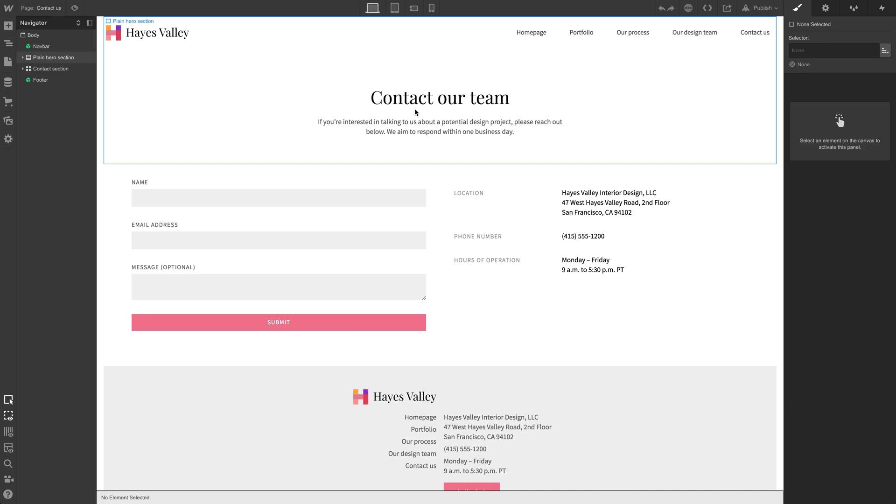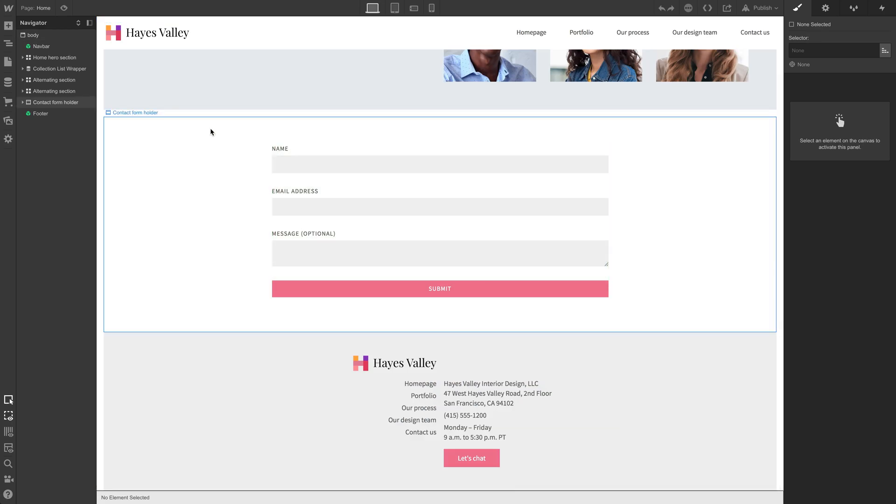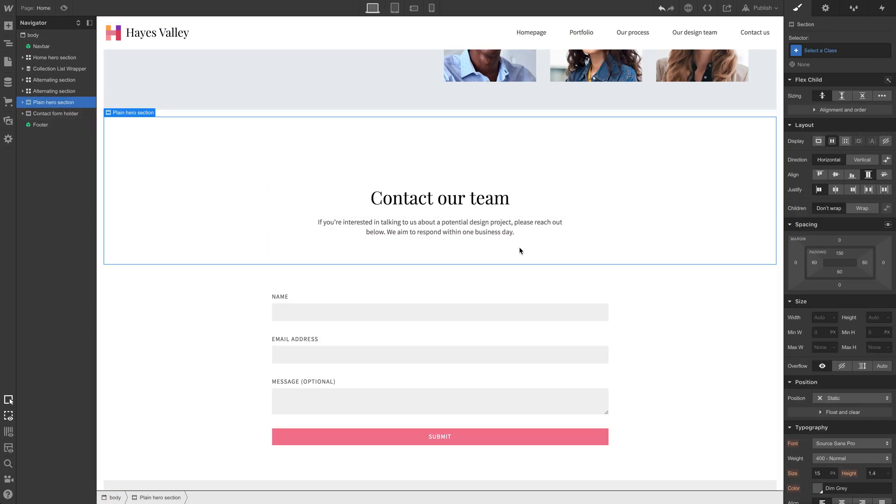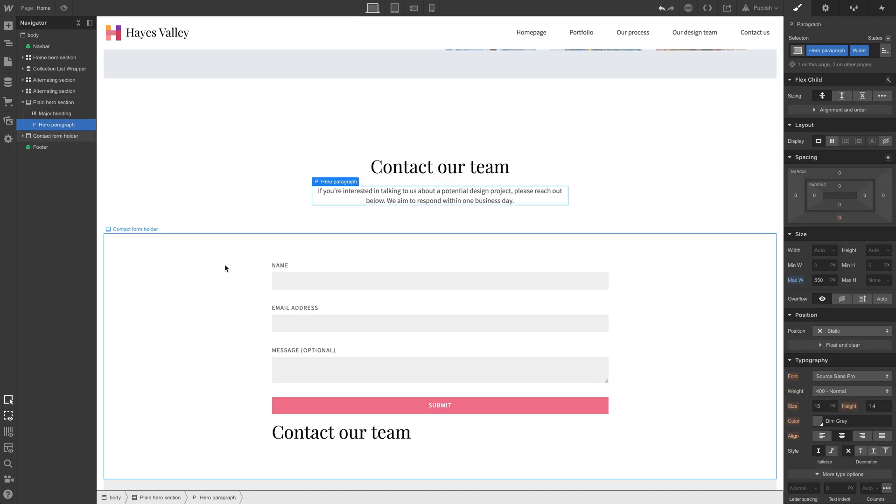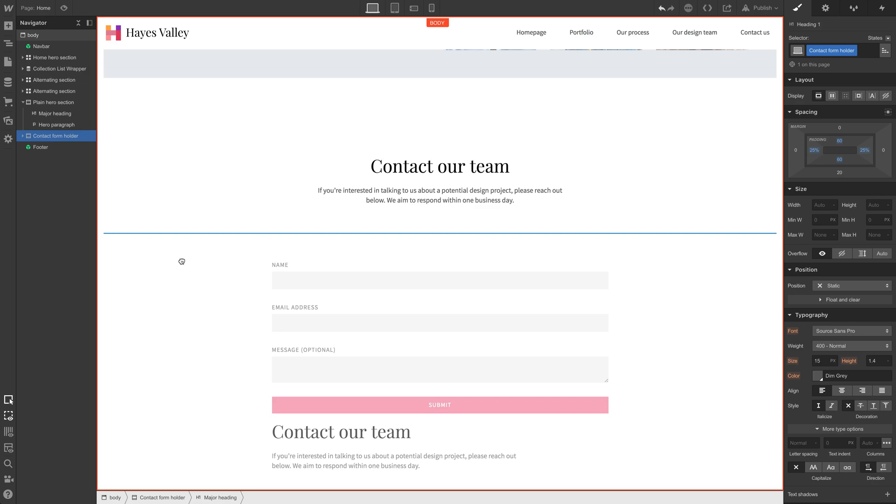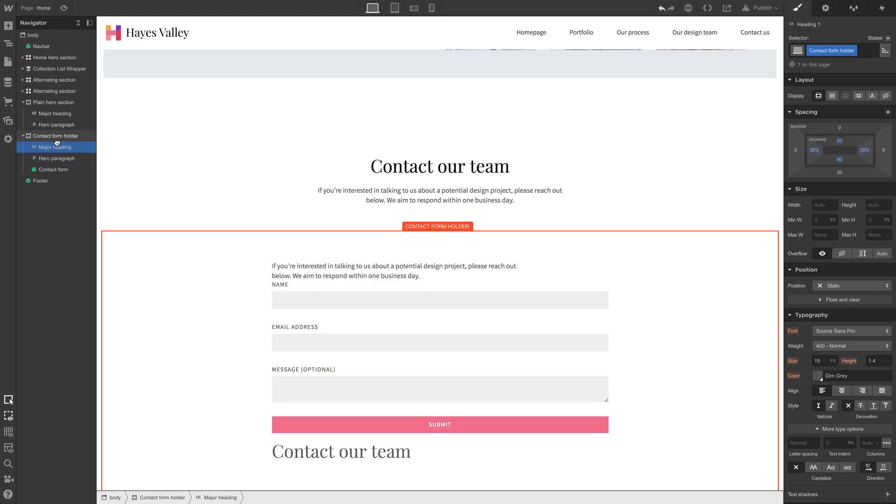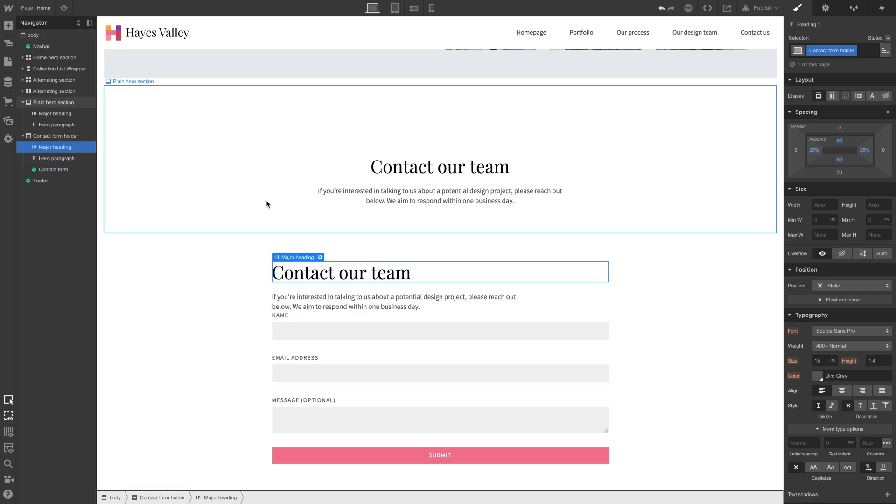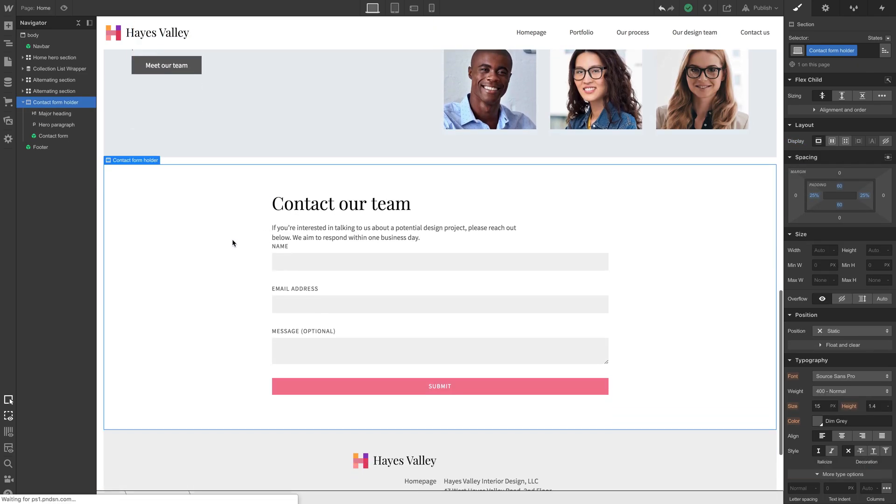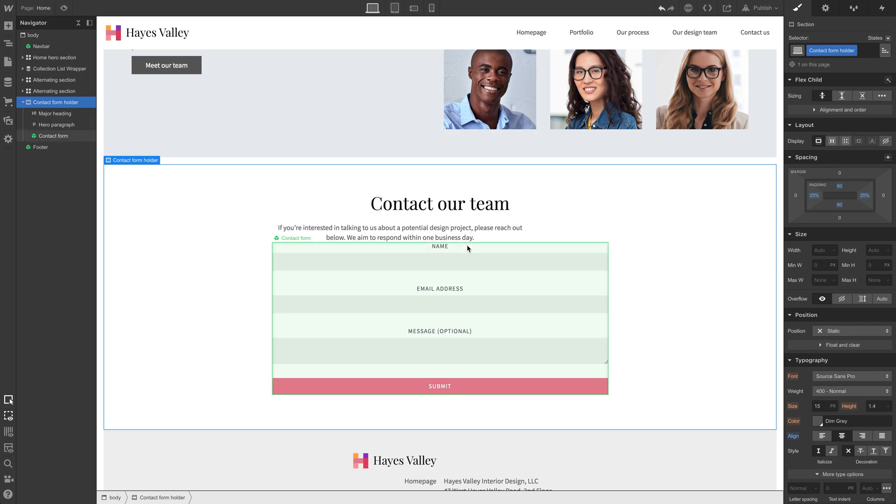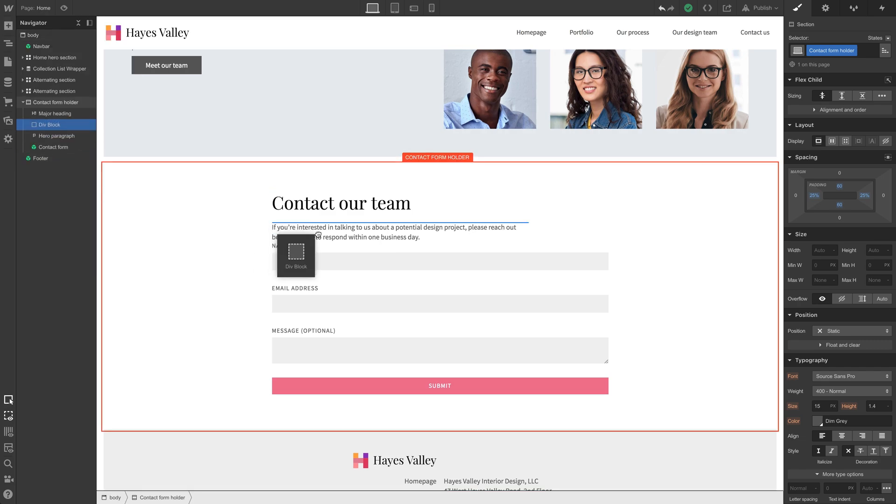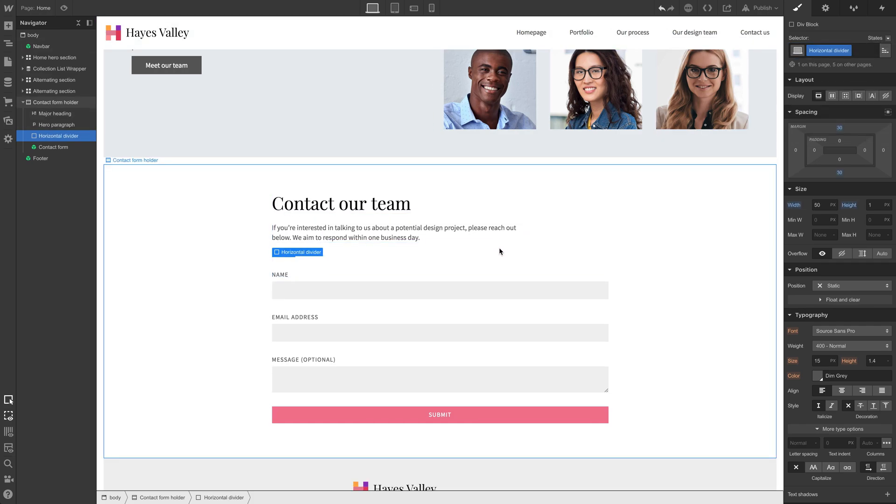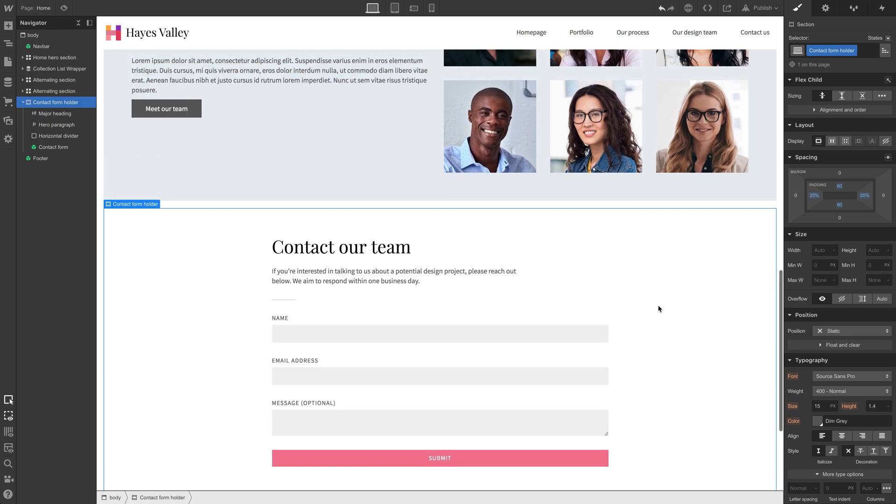But the section on its own doesn't really tell you what to do. It's just an arbitrary contact form, so we might want to grab some more information from the contact us page. Let's grab the hero section here, just so we can copy it and bring it over to the homepage. And we'll paste the hero section. And we can grab the heading and put that in the contact form holder. We can grab the hero paragraph and put that in the contact form holder, just copying and pasting here. Let's try aligning it to the left. Let's try adding a little bit of a spacer. We use the horizontal divider before. We can do that again.